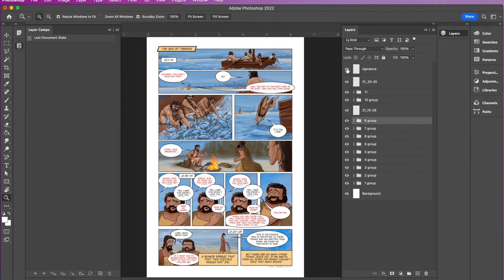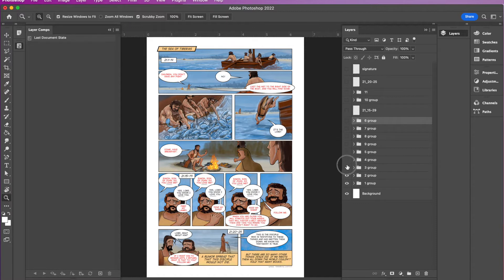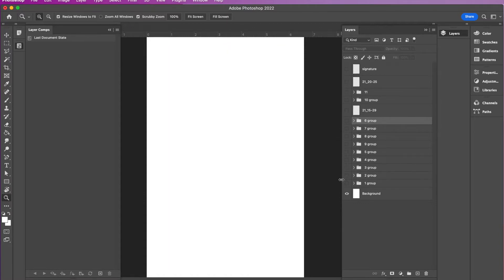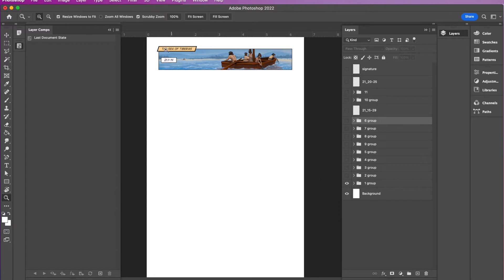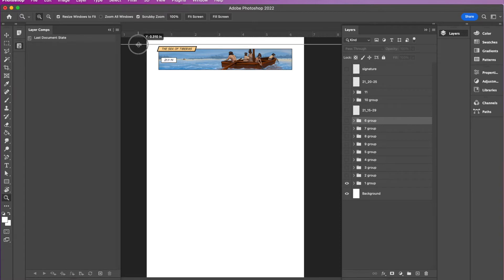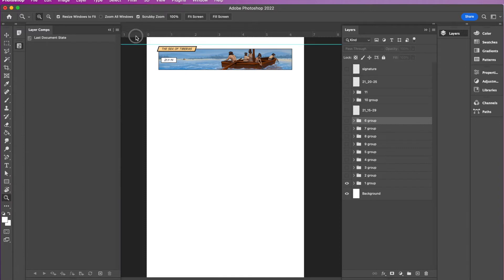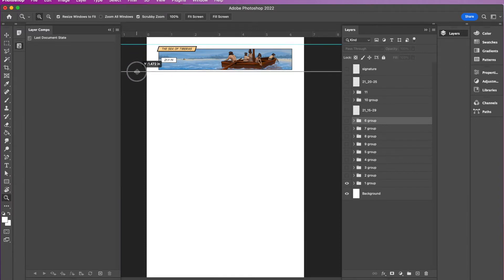So first of all, what I want to do is I'm just scrolling down and hiding all of the panels. So I want to start with panel one. Now in this particular panel, I don't have any dialogue. Now a really important thing that you want to do is create guides. Because when you export this as JPEGs, the guides will actually stay with it. That'll be important when we go to crop it later on.